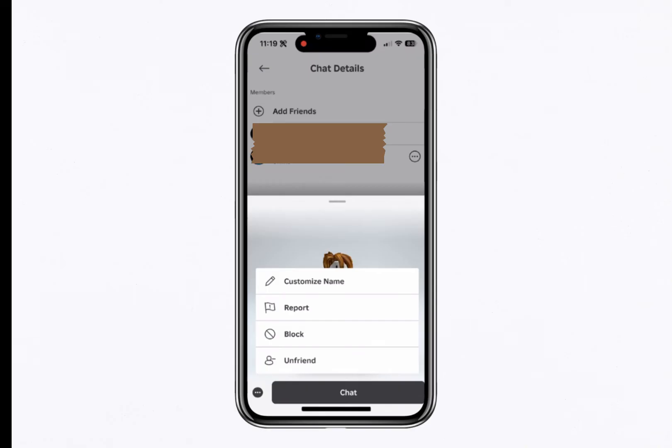Just keep in mind, if you add them back later, the conversation will return, but it won't include any previous messages. This is a great way to clear your chat history and start fresh.